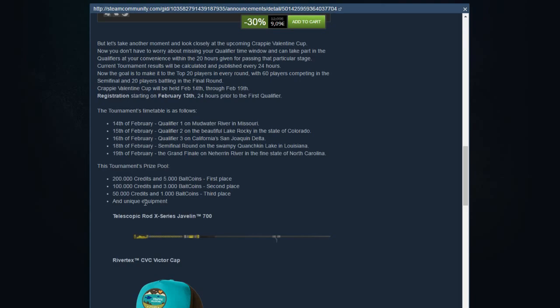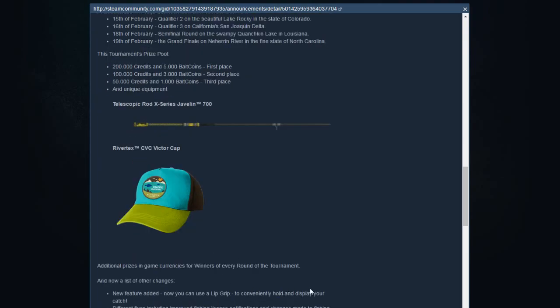I'm not sure what you can do with 5,000 bait coins. Maybe you can buy every bait coin item, maybe the crankbait. 5,000 bait coins is a lot compared to credits. Second place: 100,000 credits, 3,000 bait coins. Third place: 50,000 and 1,000 bait coins, and unique equipment. That's the section that I like. I like unique equipment.